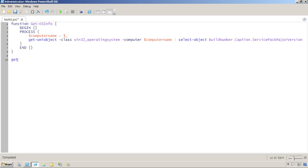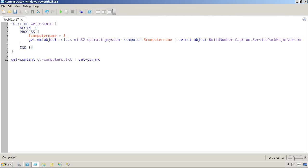I could say get-content c:\computers.txt, and I'm assuming that that's a text file that contains one computer name per line. I would then pipe it to get-osinfo.